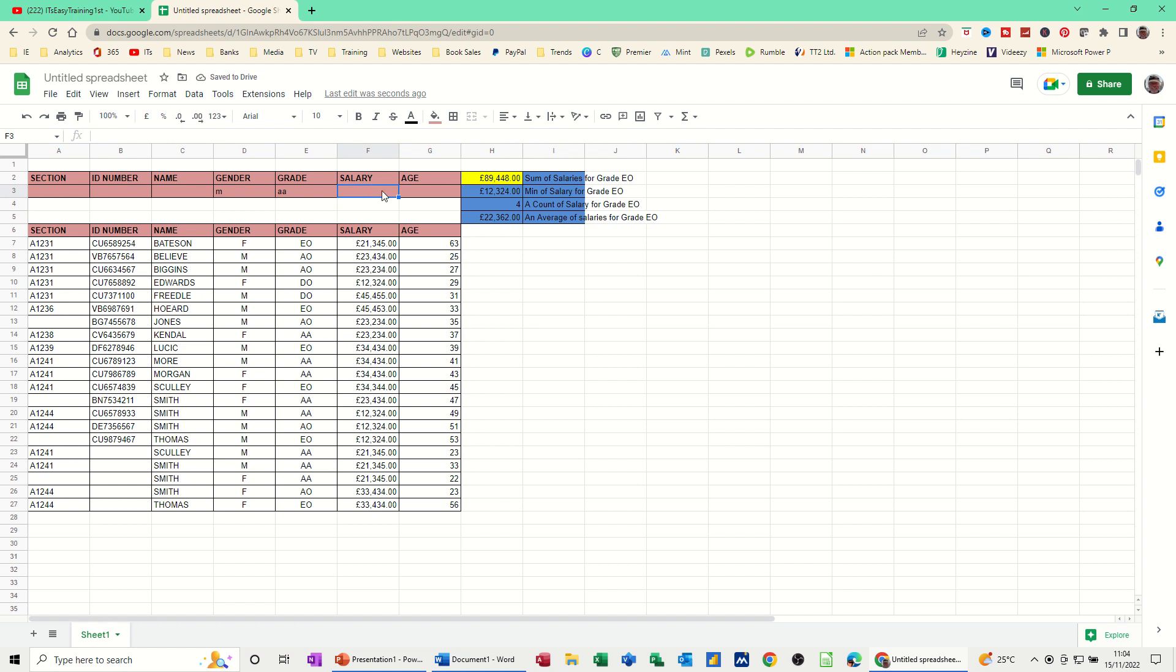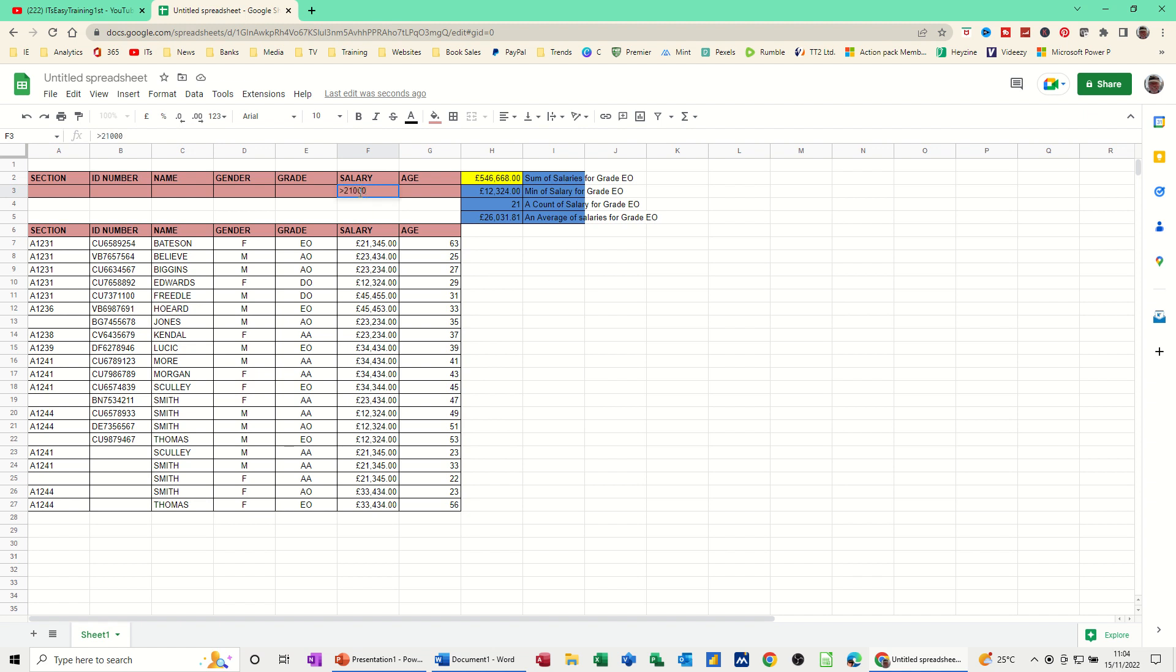And you can even use it like this. If I get rid of this criteria and put greater than a figure in there, 21,000. So there's 17 that's over that figure.